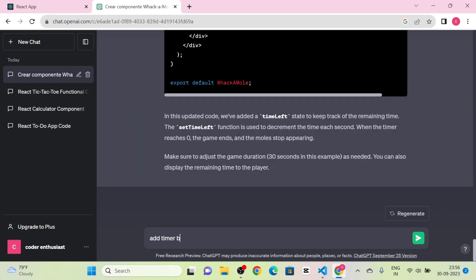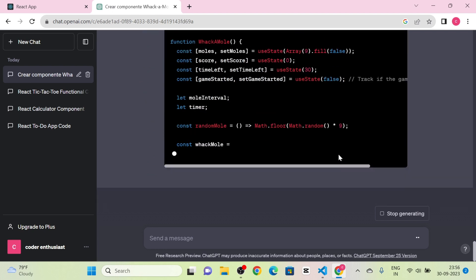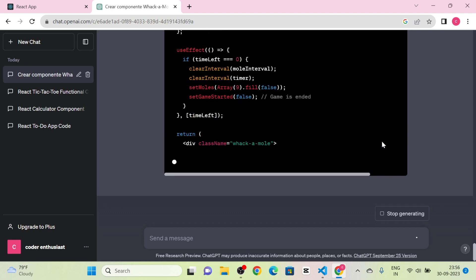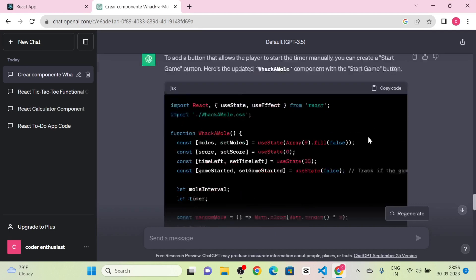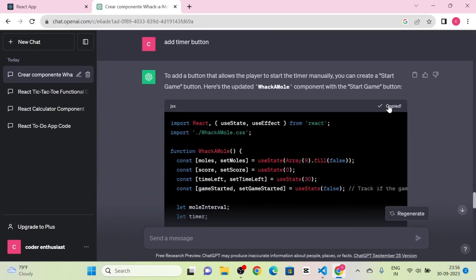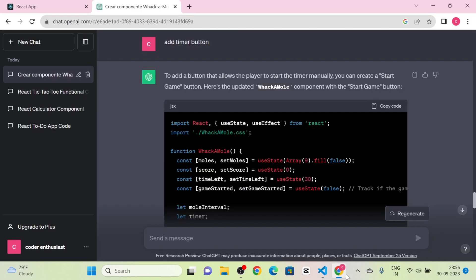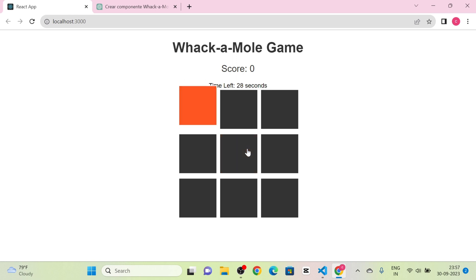Next I send a message for adding a timer or time limit. ChatGPT provides the updated code with a timer button. I copy the entire code and paste it into WhackAMole.js. Now you can see a start game button and a time limit display, and we can play the game.